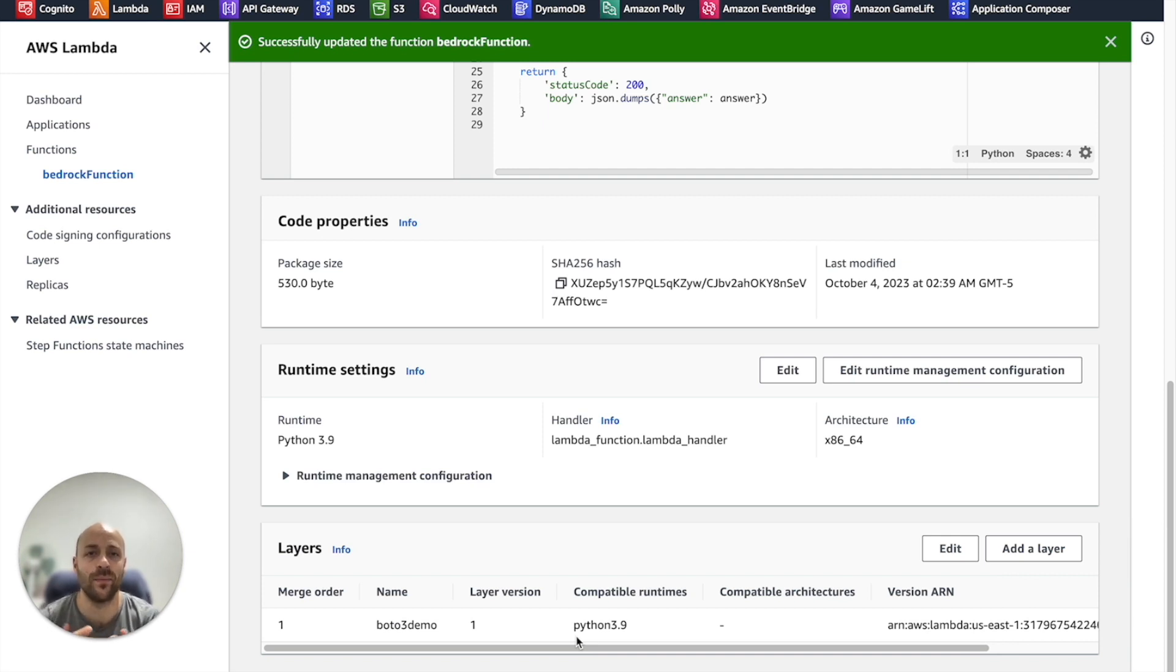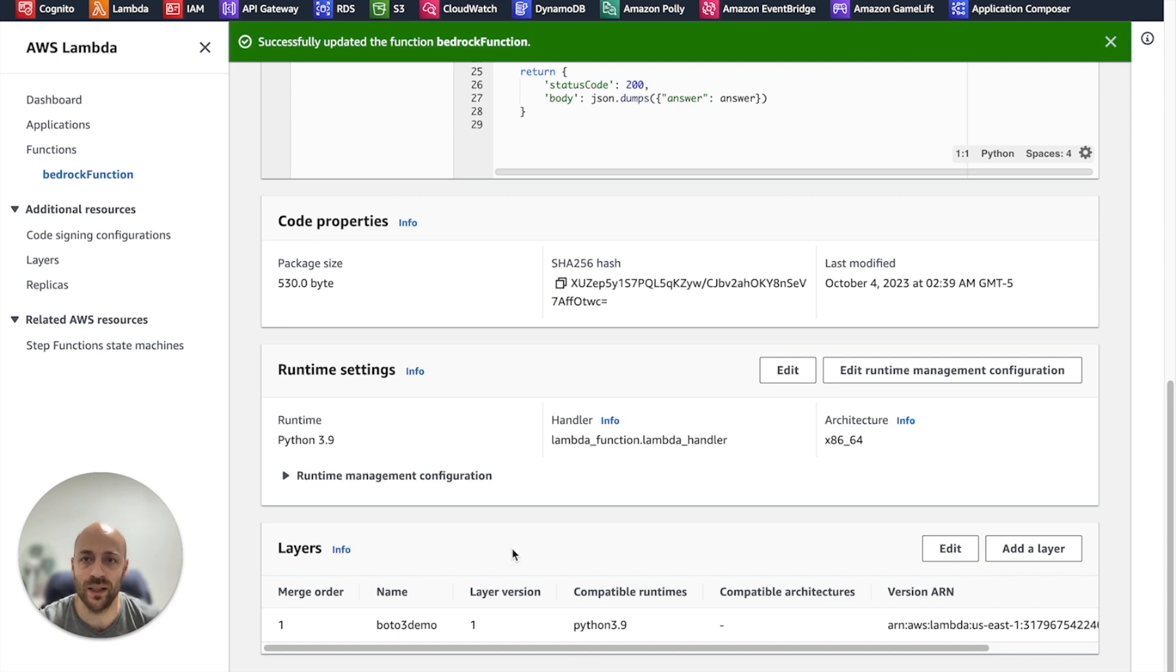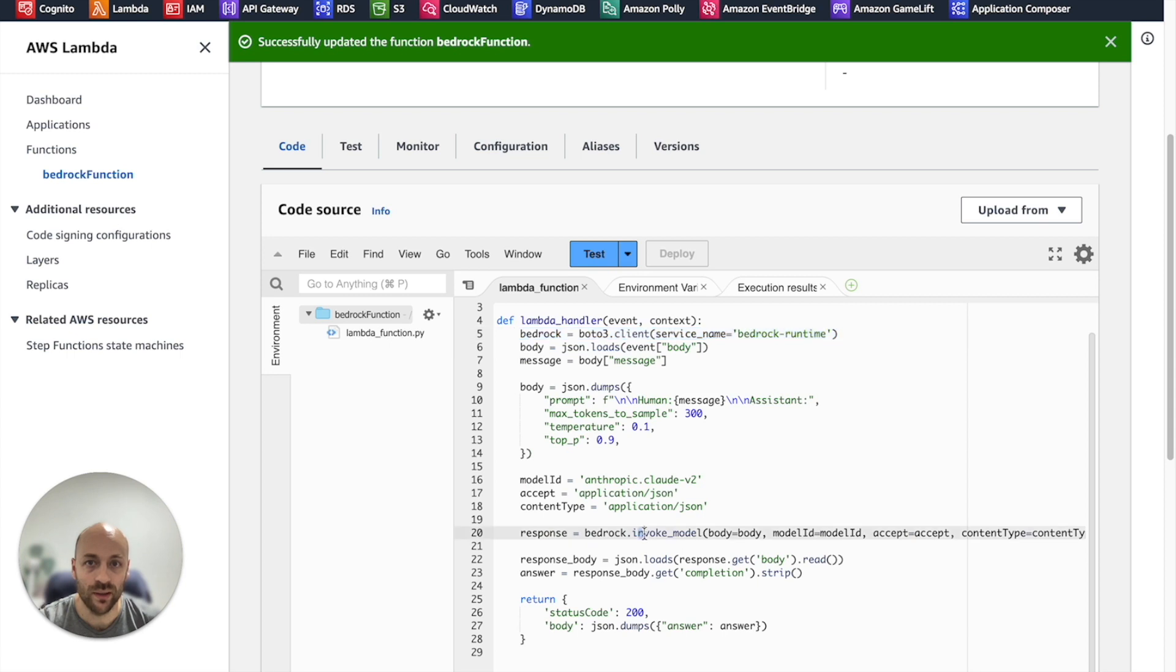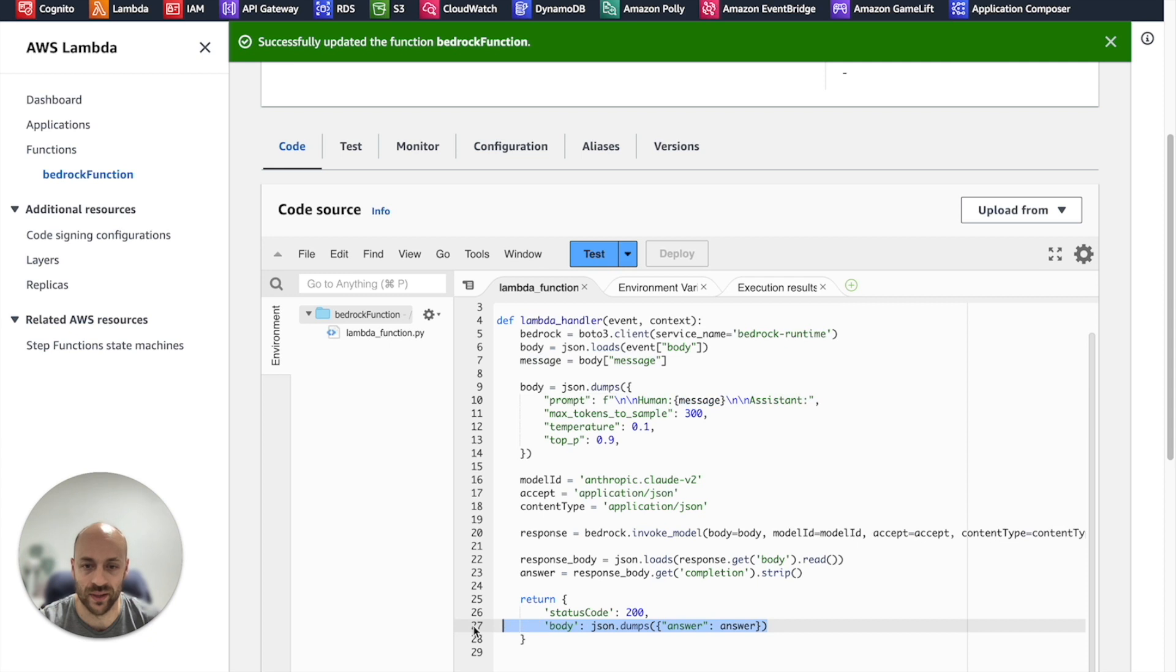Here, what I'm doing in this function is creating a Bedrock client, invoking the model with the user prompt and returning the result.